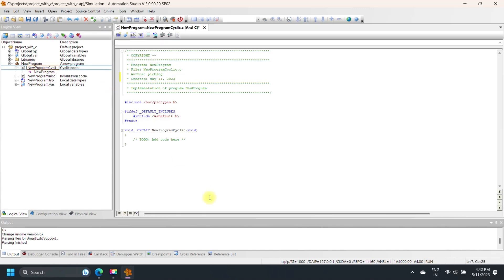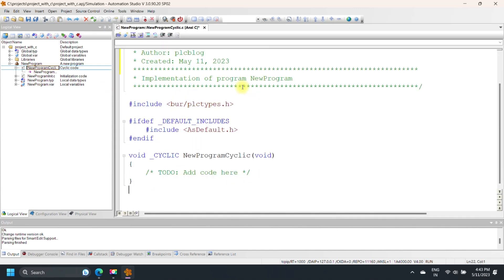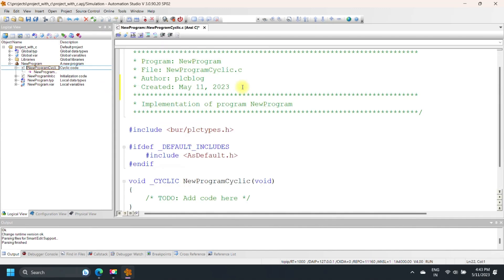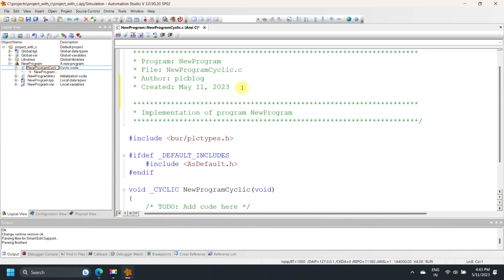Cyclic Code is executed in a cycle time. Initialization Code executes during startup or initialization of the PLC. The .TYP file is used for declarations of custom data types, and the .var file is used for declarations of local variables.